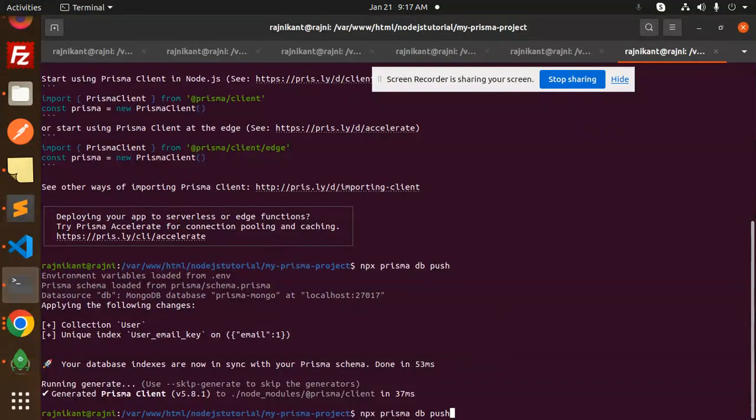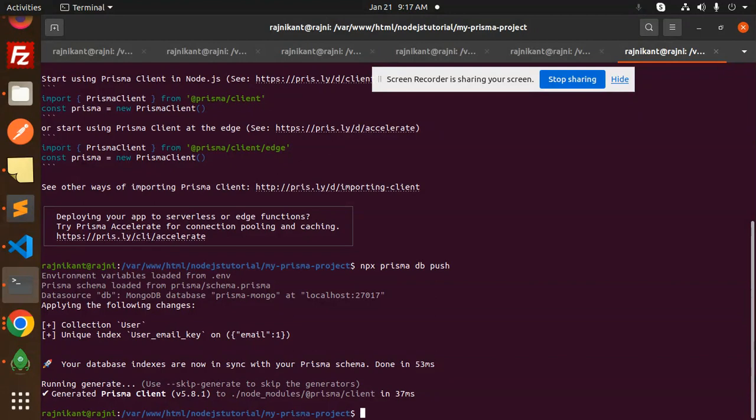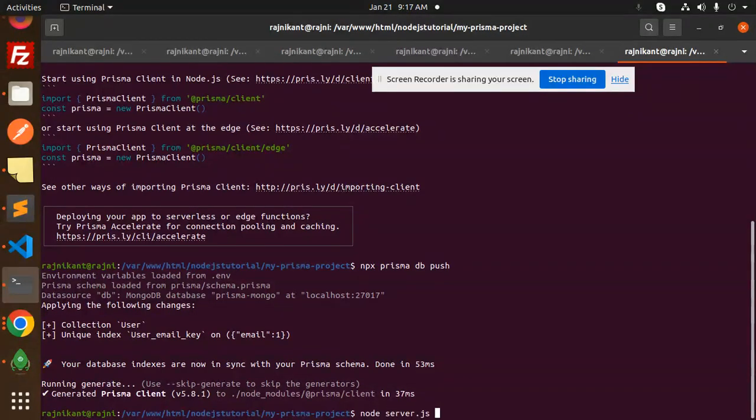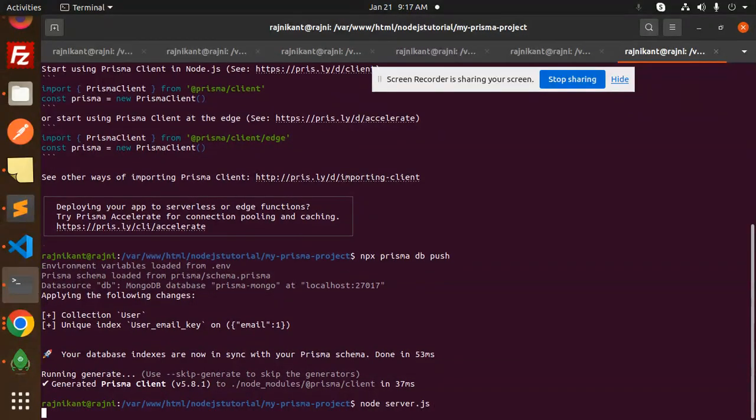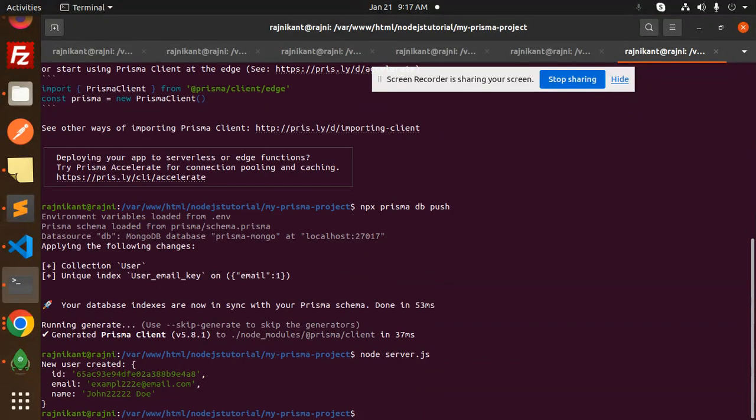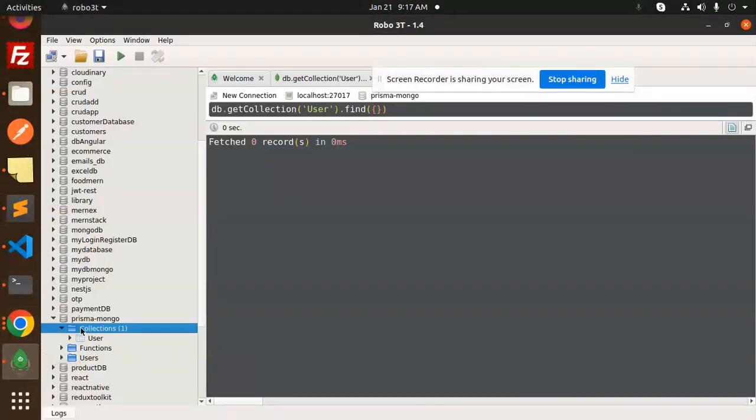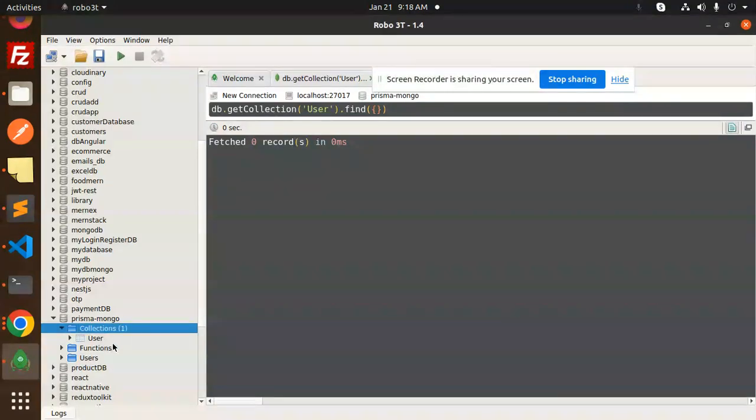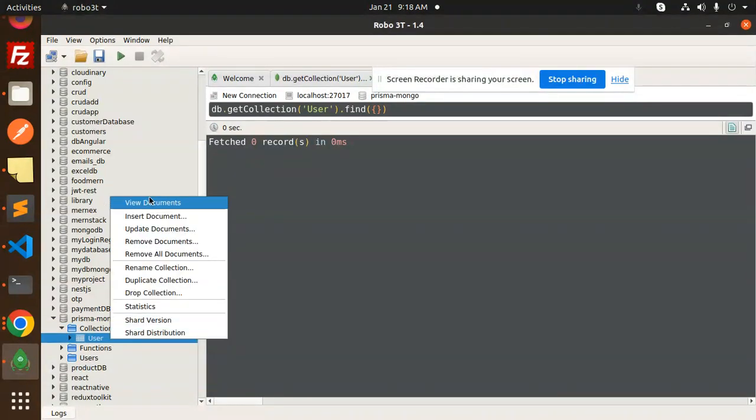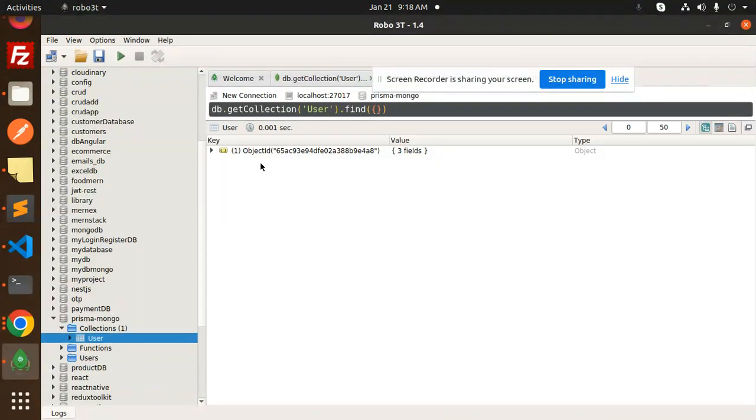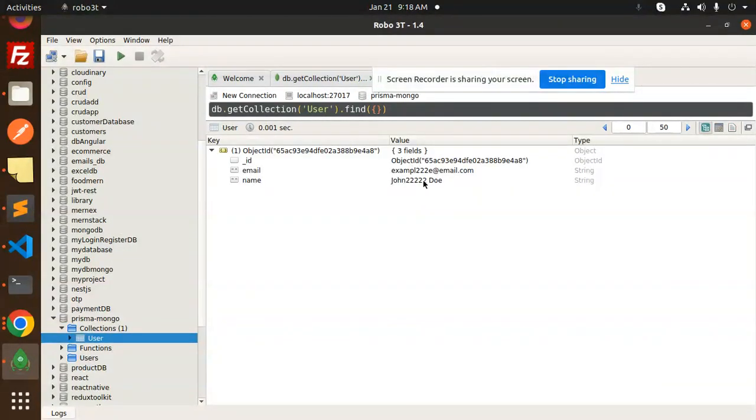Moving to the next step, let's create the user with node server.js. Here you can see the user is created. The issue is not coming up. If I go to the collection, refresh, and view the document, you can see one object ID is created.